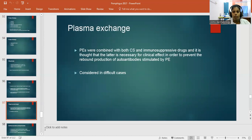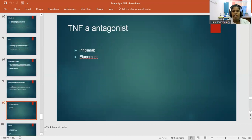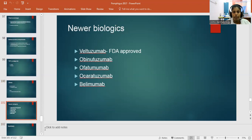Plasma exchange should be given with both corticosteroid therapy and immunosuppressives in difficult cases. Extracorporeal photopheresis: two-day cycles every 2–4 weeks, minimum two cycles in recalcitrant cases; hypovolemia is the main side effect. TNF-alpha antagonists include infliximab, etanercept, and adalimumab. Other agents include physostigmine bromide and KC706. Newer biologicals include beltuzumab, obinutuzumab, ofatumumab, ocaratuzumab, and belimumab.